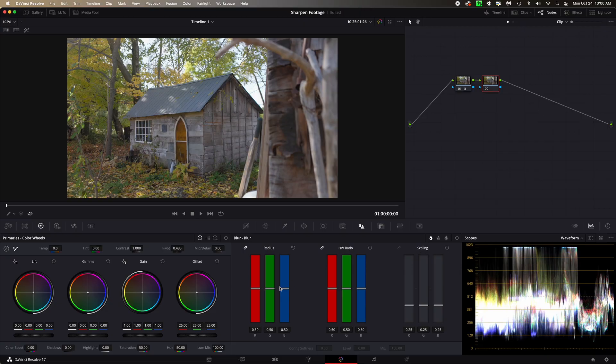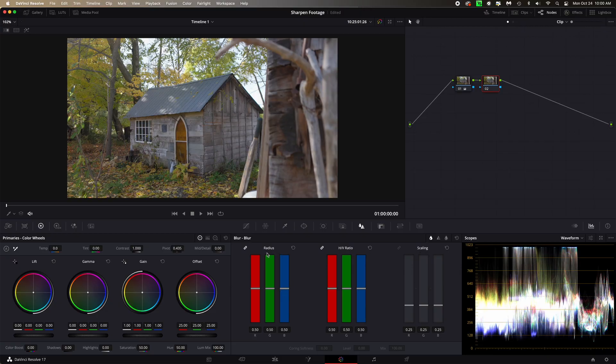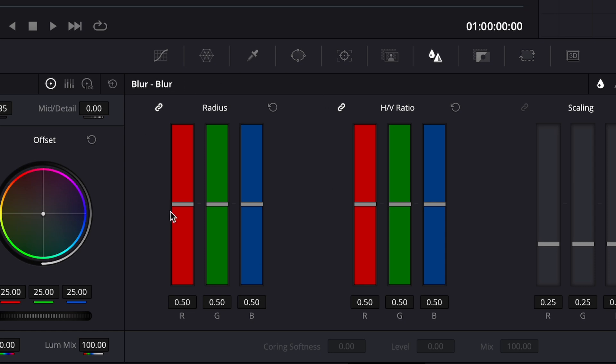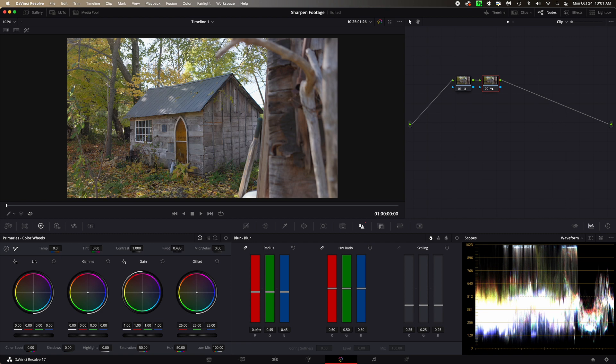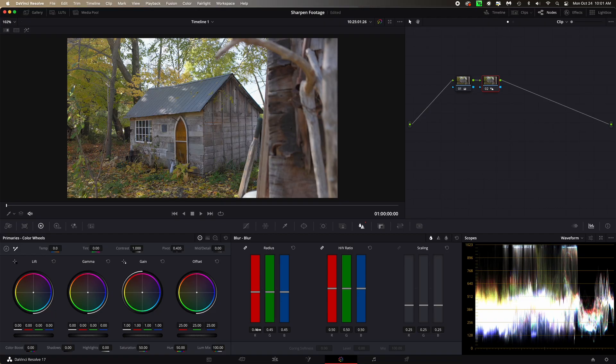So you've got these other things but right here, this radius section, this is where you're going to do the sharpening and it's very easy to do. All you're gonna do is click and drag down until the numbers go down and that, I guess it de-blurs it. I don't know what that means but that's how you sharpen things.